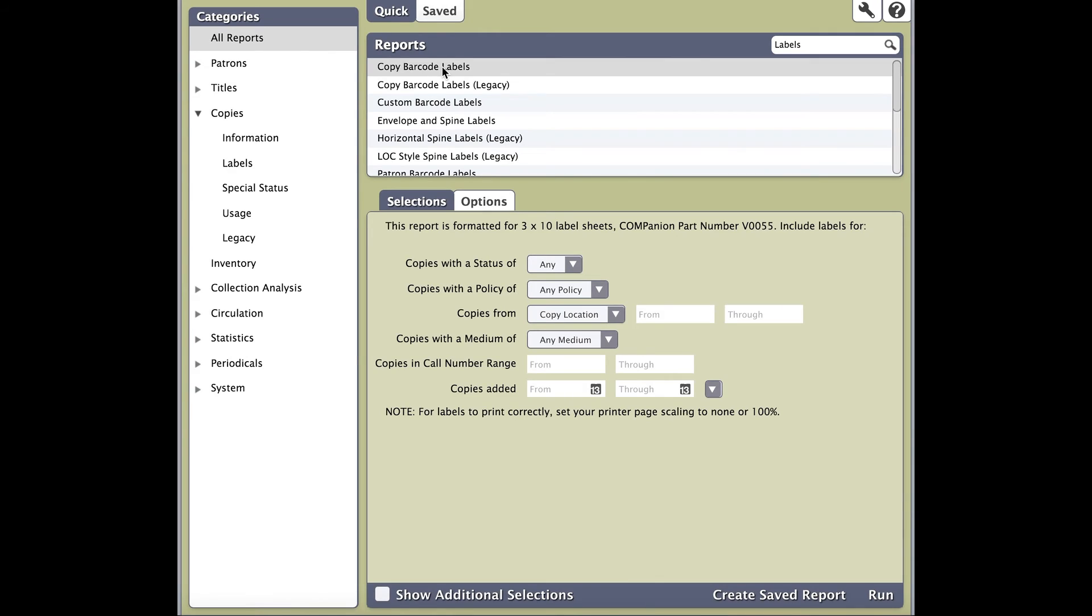If you're searching for labels and you've selected the circulation category, no label reports will come up. Just make sure you keep that in mind. If you don't know what category a report is under, click on All Reports and perform your search.